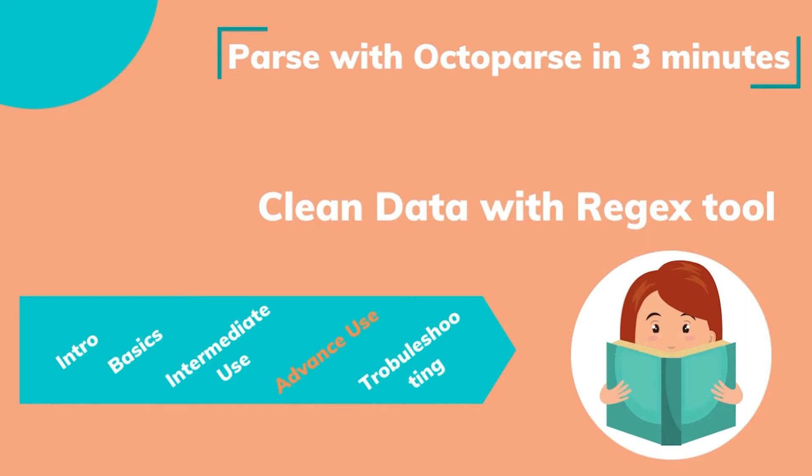Hello, everyone. Welcome to the training sessions. Pass with Octopus in three minutes. In this session, we will talk about how to clean data with regular expression tool.